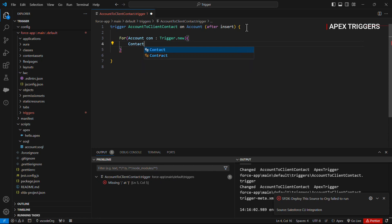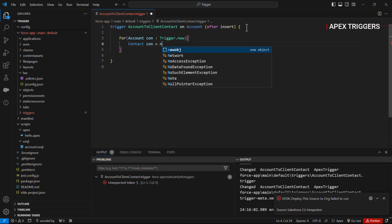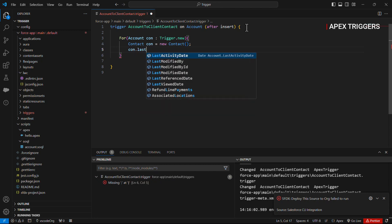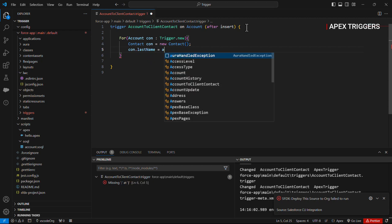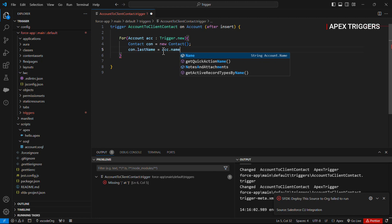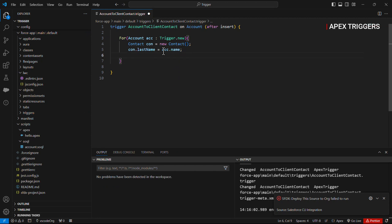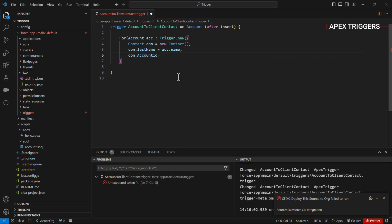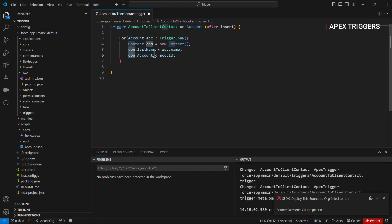Once the account record is created, we are calling an instance of contact, passing the last name of this contact, and the name of the account will be passed to the contact. After that we will pass the account ID on the contact record with the ID of the account record we created. Once this is done, we will add these records to our list of contacts.